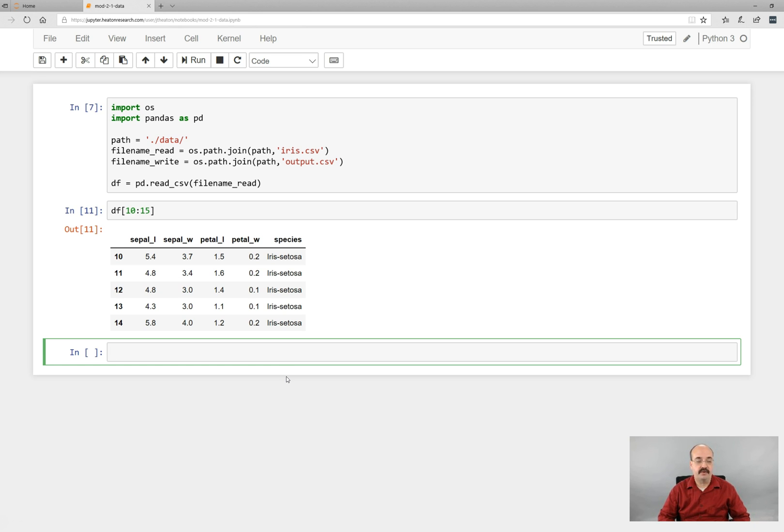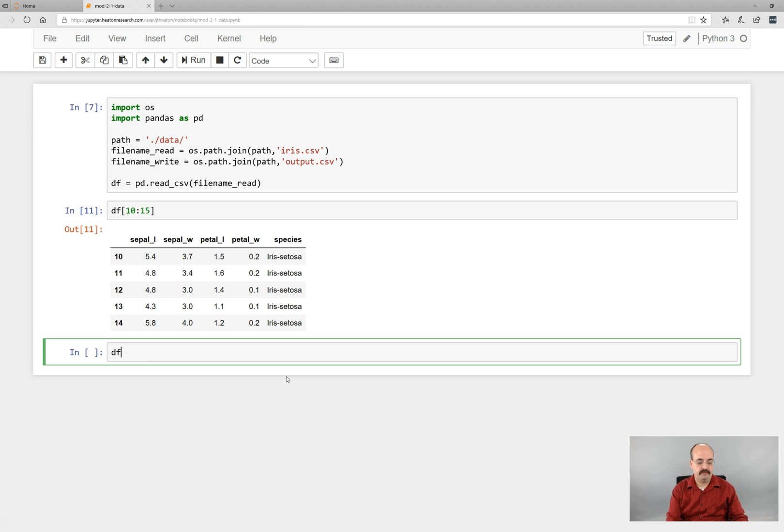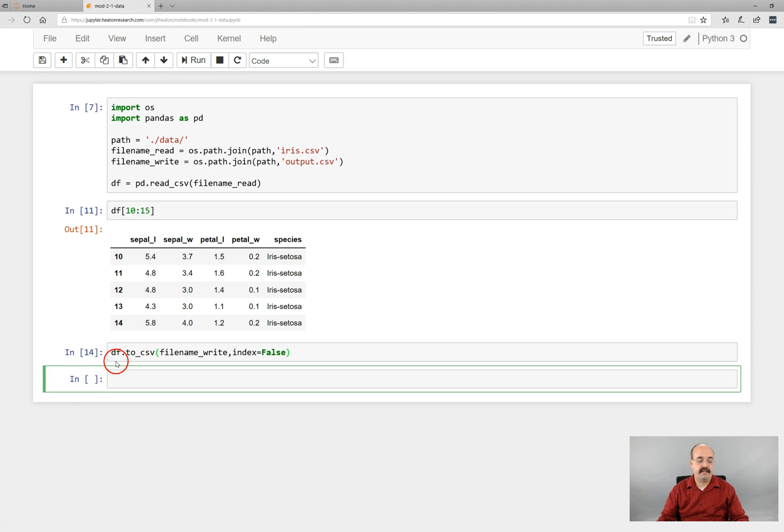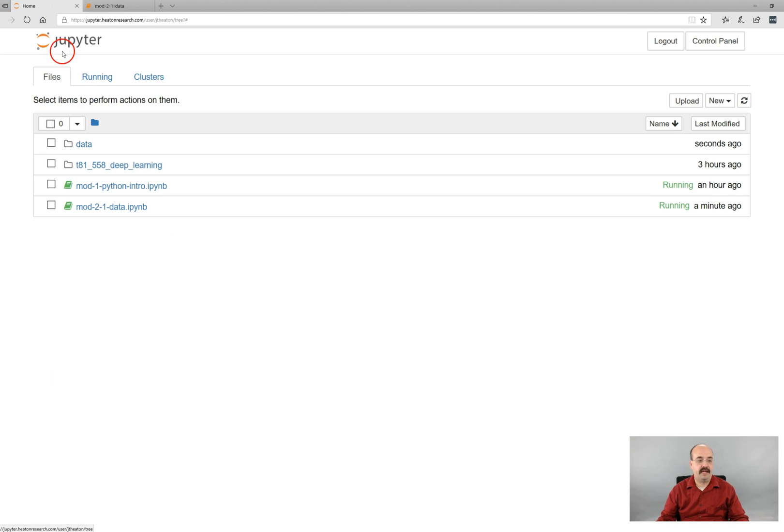what you can do is do df.to_csv. That doesn't appear really to have done all that much, but if we now go back and look at our data directory,